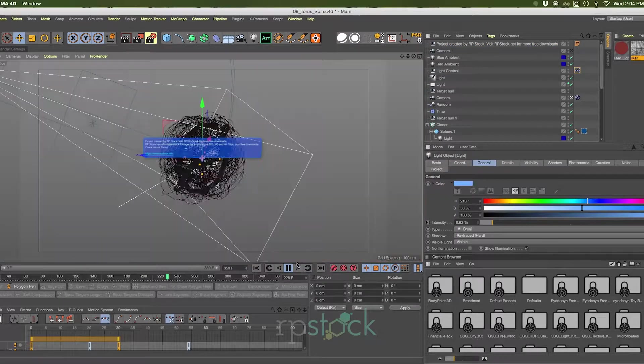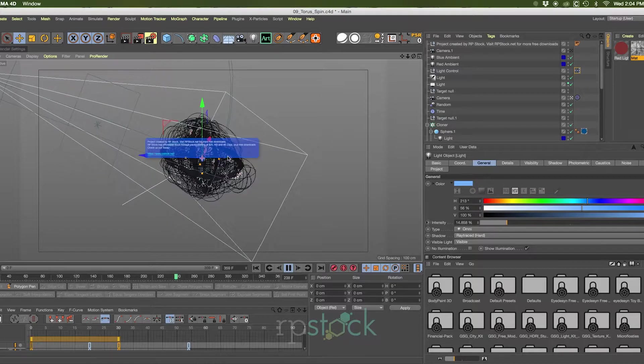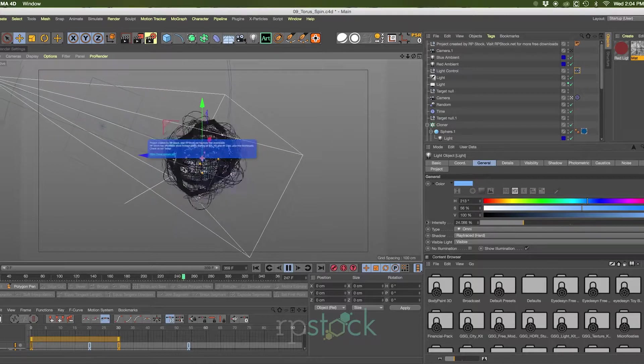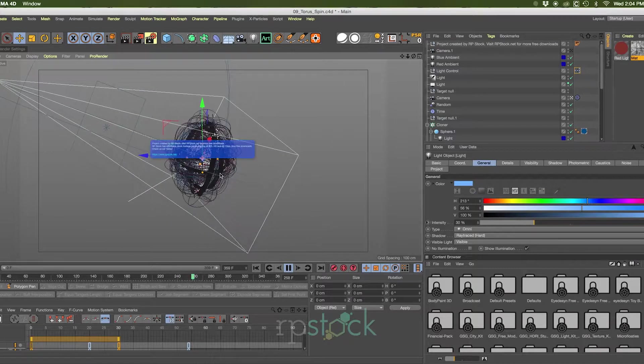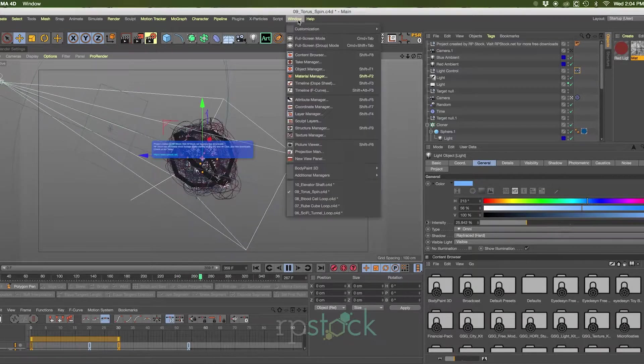And the torus spin, which uses a displacement map, which will be included in the download.